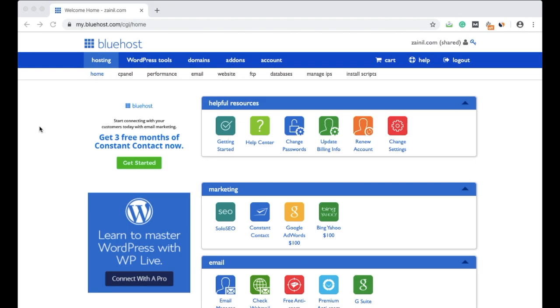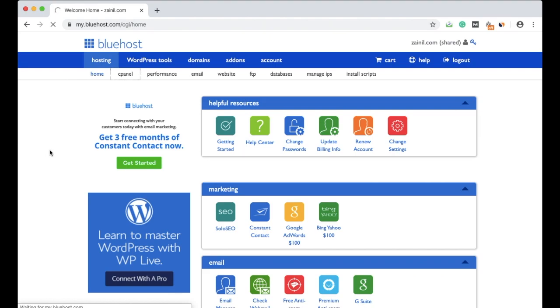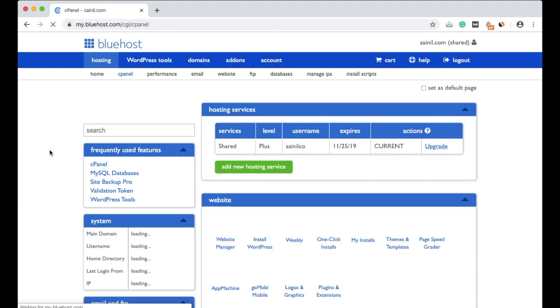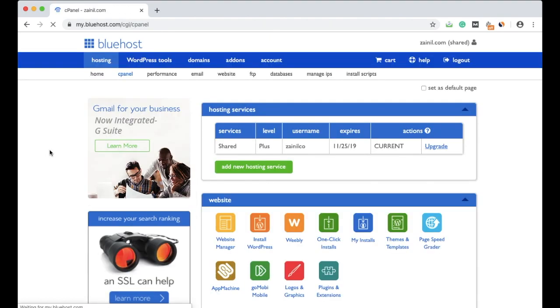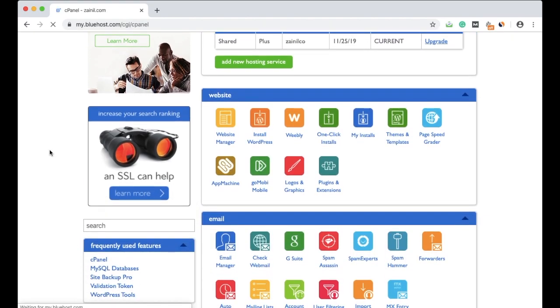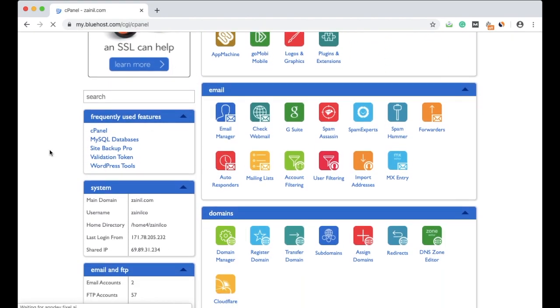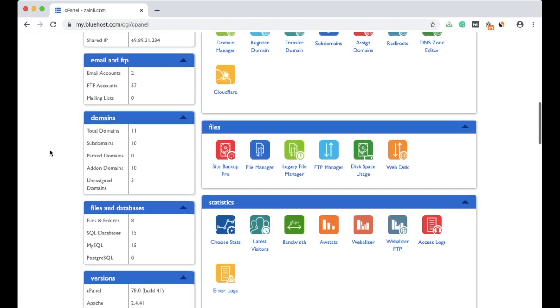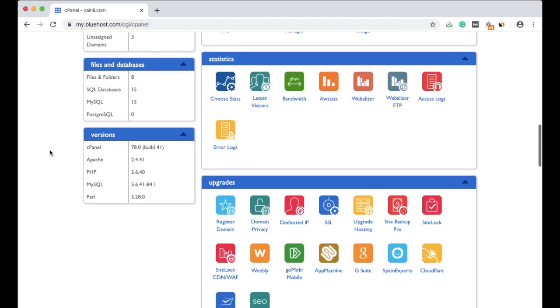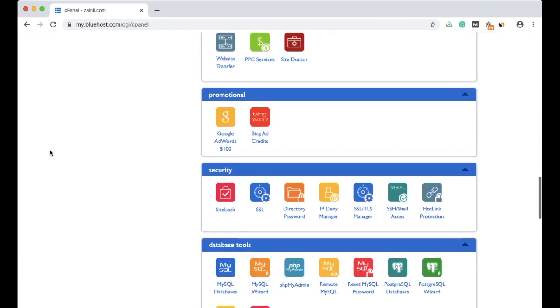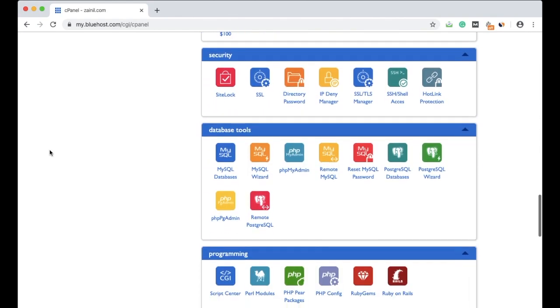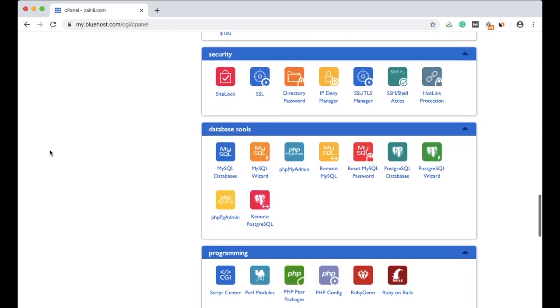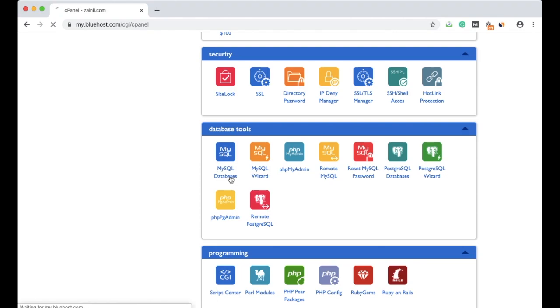At Bluehost.com, first of all click on cPanel. Wait for it to load the page. When the page is loaded, scroll down and find the database tools. There you will find so many options for database. You have to click on MySQL databases.